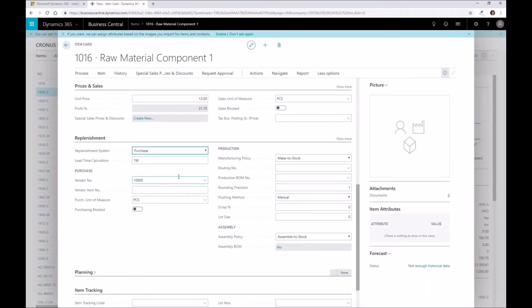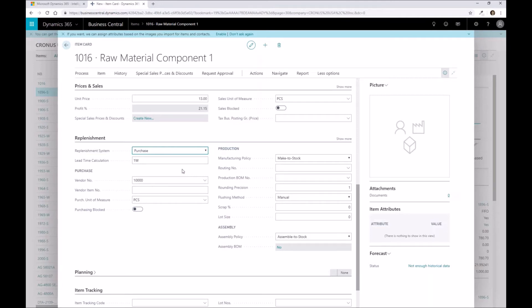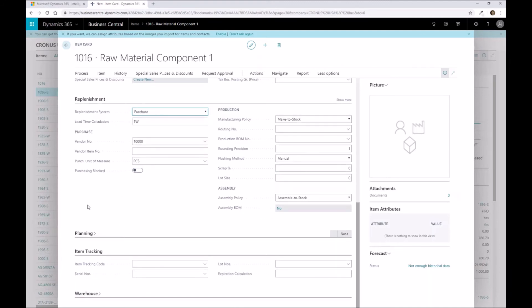One thing to note: remember for replenishment here, this is the default that the system wants to do. If I don't have enough of this component and I have a production order that's asking for it, if my replenishment system is set up as purchase, it'll create a purchase order. Now, there are some situations where you may want to produce the part as well. If you do want the capability to have a production order generated off of it, you would fill these fields out because you can actually in the planning worksheet change it from a purchase to a production order so that you then internally produce it.